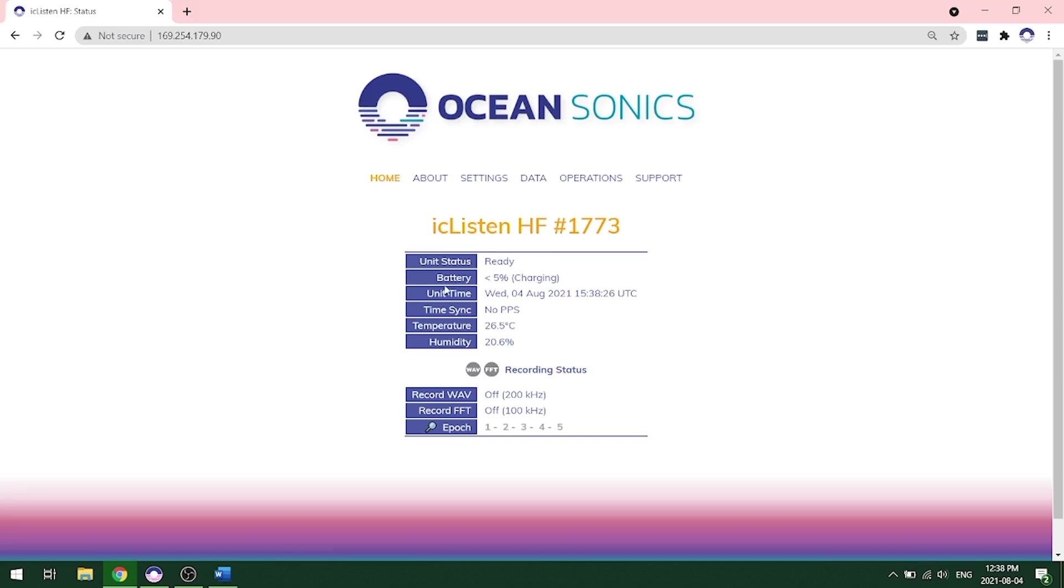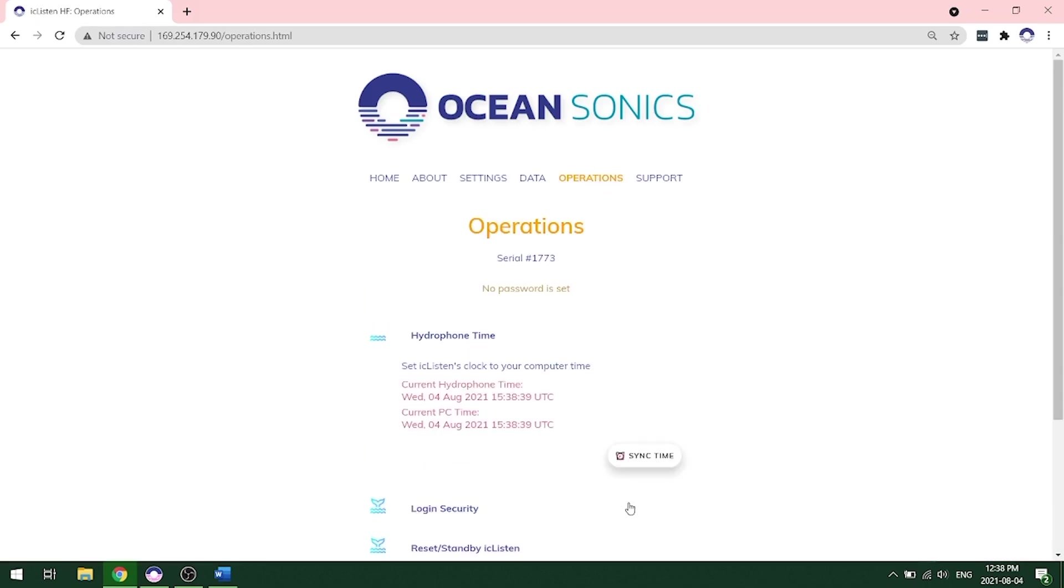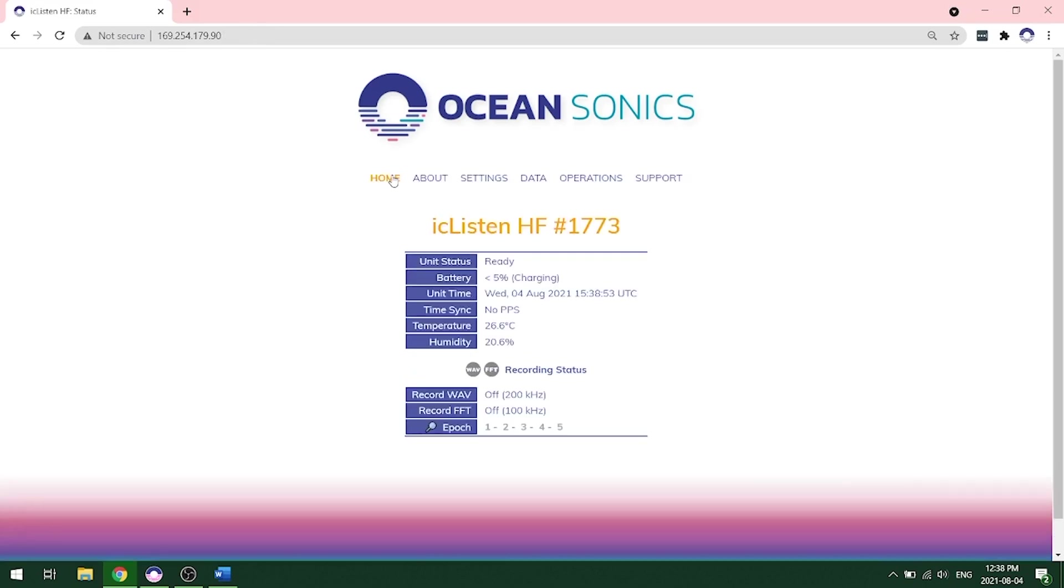You'll want to make sure you look at the unit time and ensure that this is correct. It is going to be displayed in UTC time. If this unit time looks off, what you'll want to do is go to your operations page and click on hydrophone time and sync time. And this will show you your current hydrophone time and your current PC time in UTC. And you want to make sure that these are both the same. After you set the time, this will be displayed on your home page. This is important because each file includes a date and timestamp and you'll want to make sure you can correlate this to when you are taking the recordings.